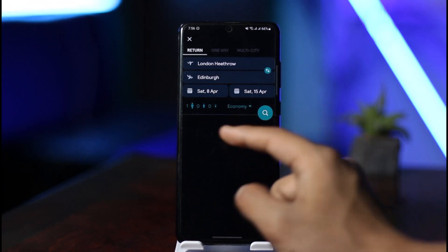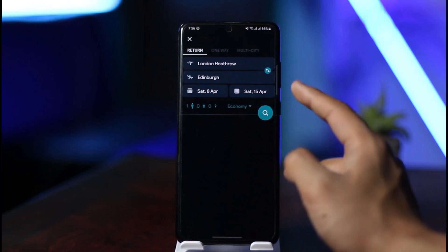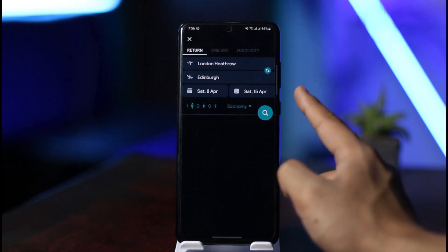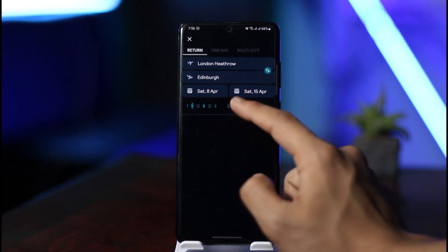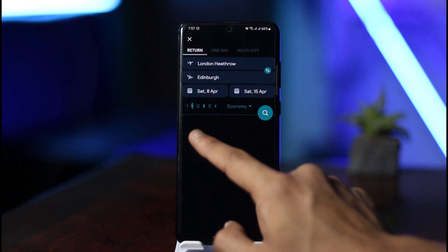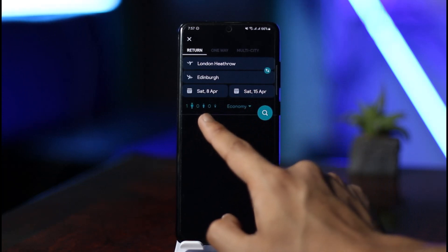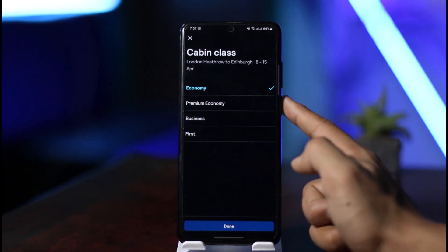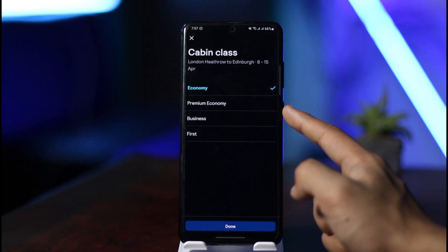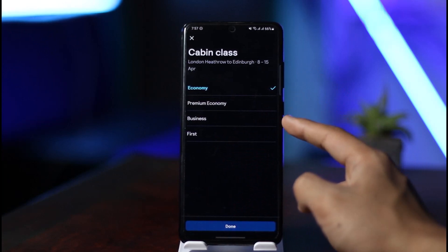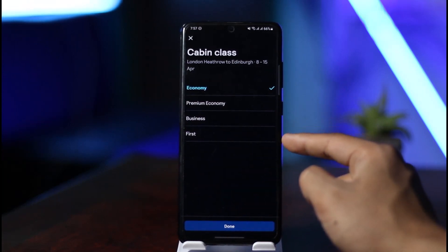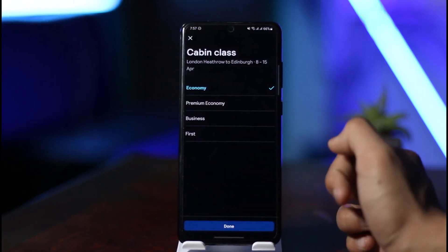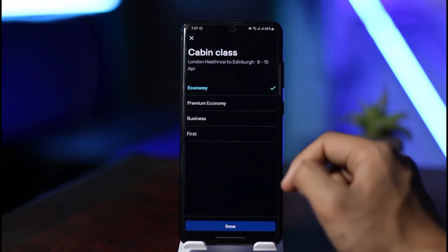Once you select a destination, you can also choose a date range — from one date to another. If you want to select the number of people, you can do that too. If you want to change the class, you have Economy, Premium Economy, Business, and First.